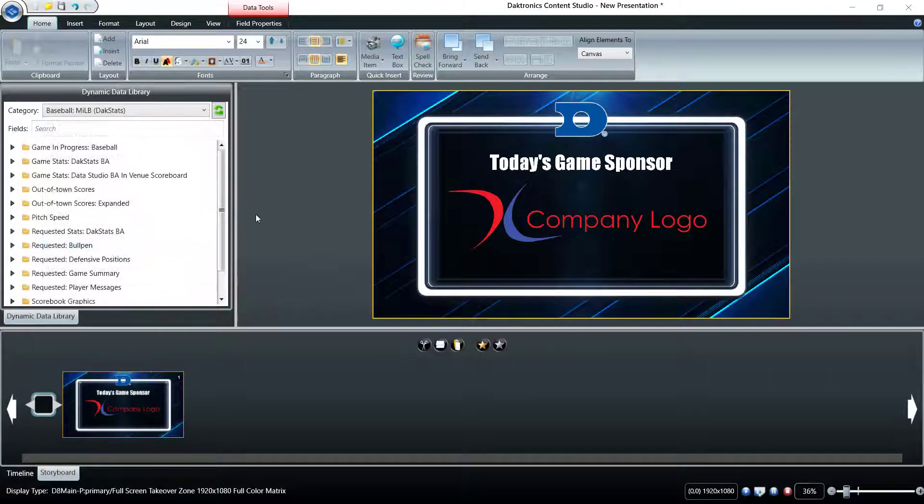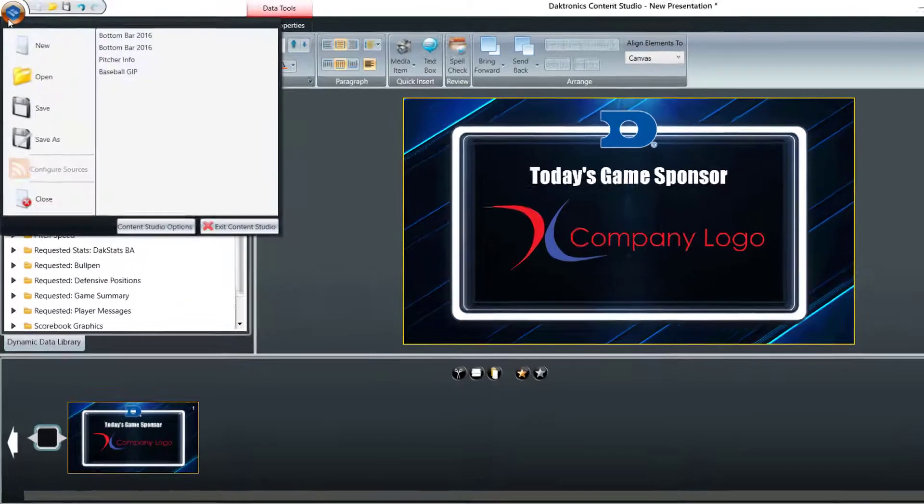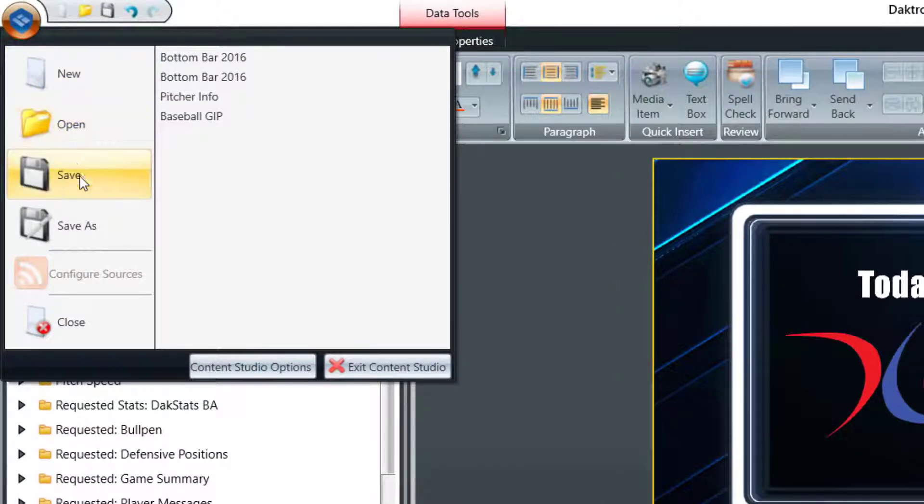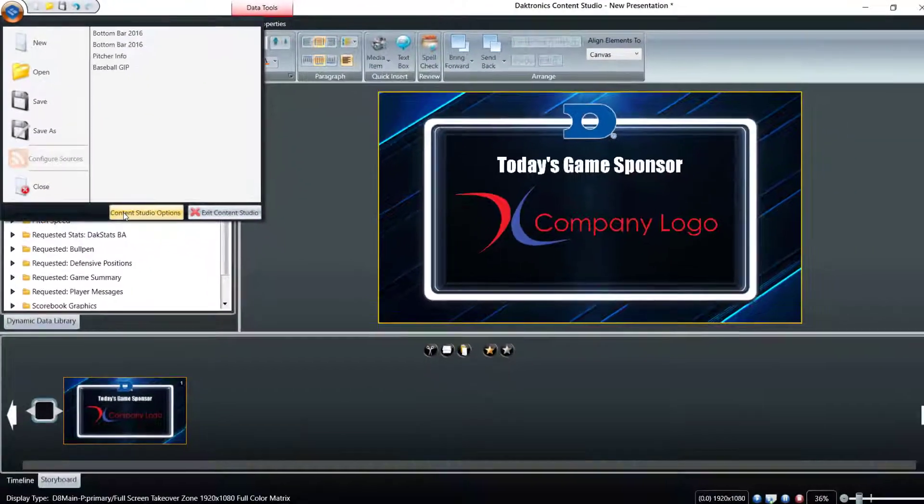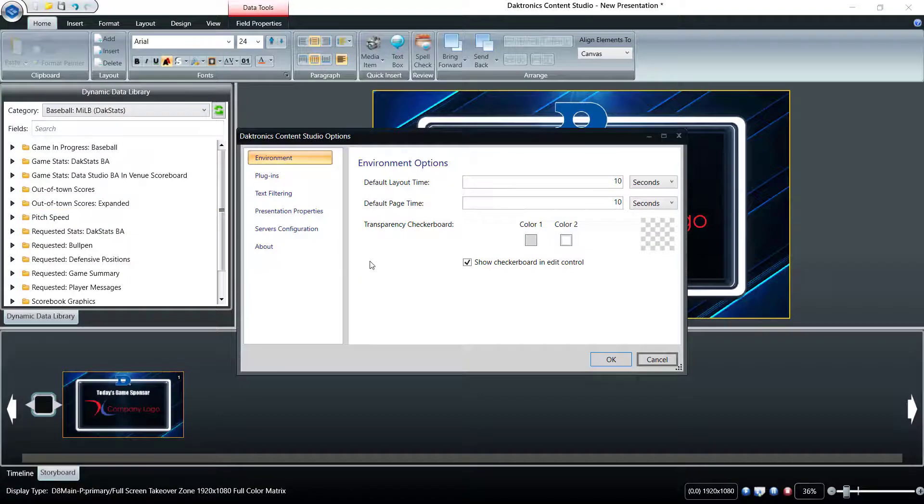The file menu, along with a few shortcuts, are located in the upper left corner of the program window. Common functions for new, open, save, save as, close, as well as Content Studio options are listed.